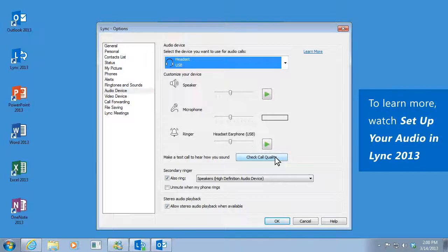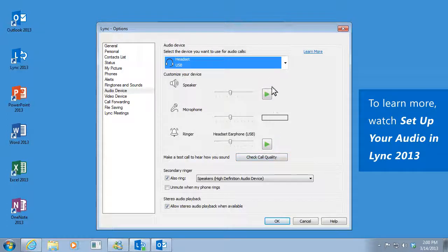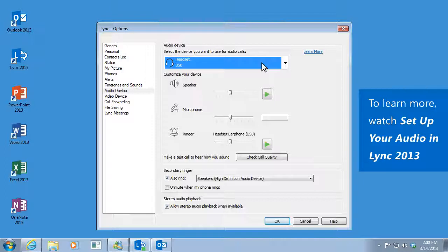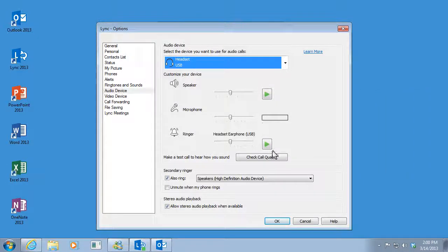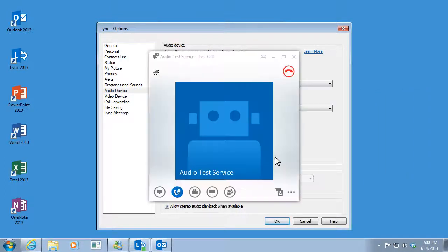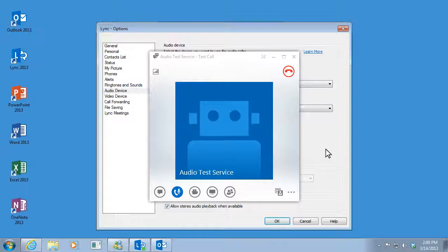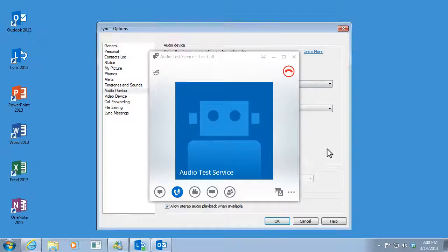This will give you an idea of how you'll sound to others during the meeting. Since I chose headset up here, I'll just put my headset on and click Check Call Quality. To check your call quality, record a short message after the tone, then wait to hear how you sound.